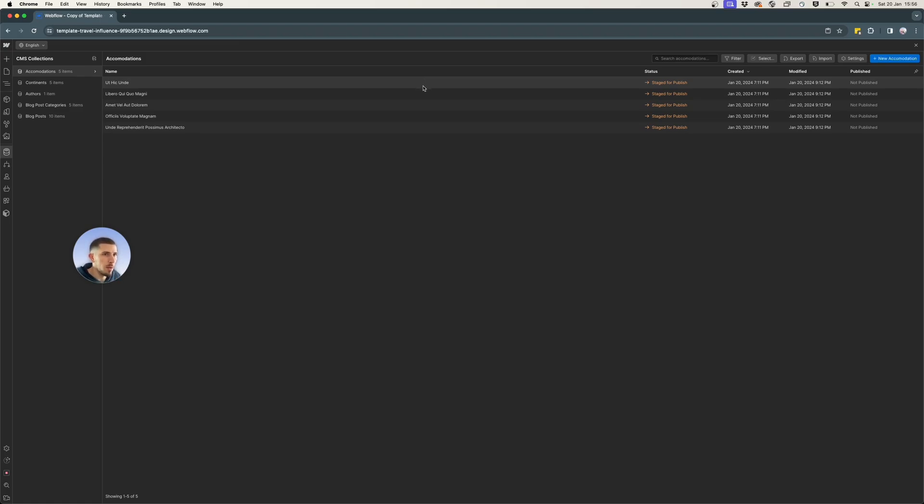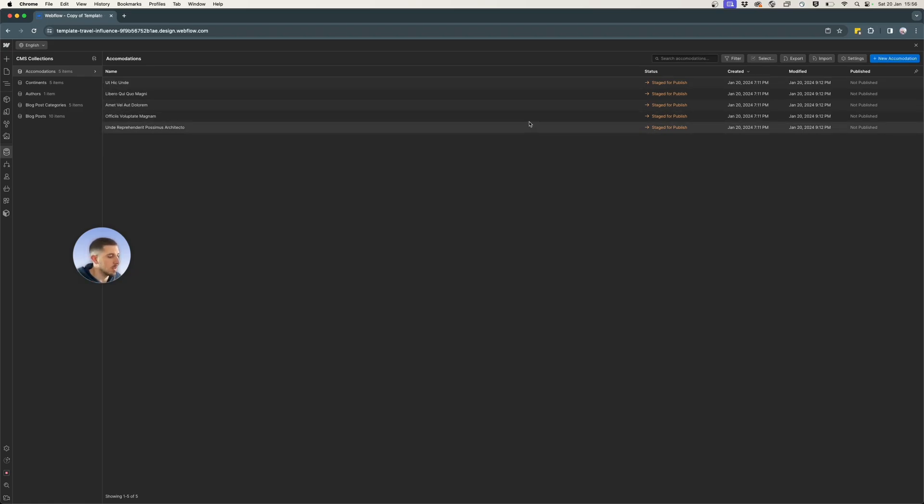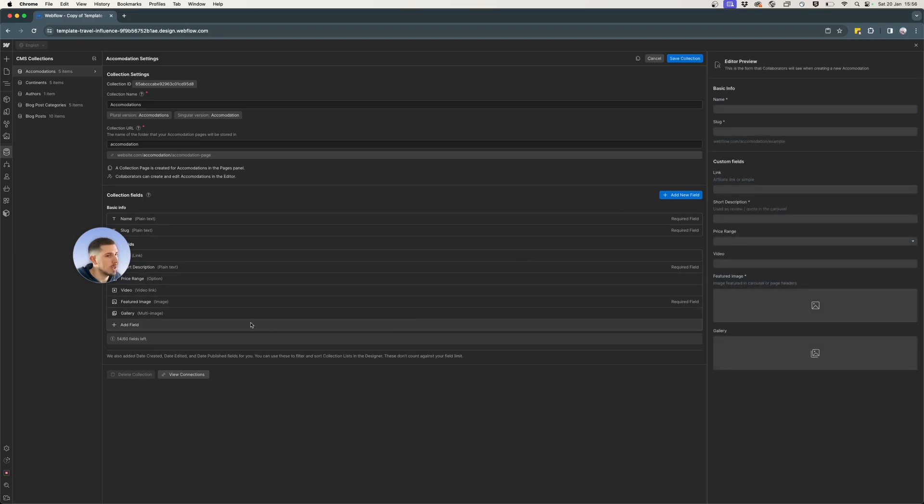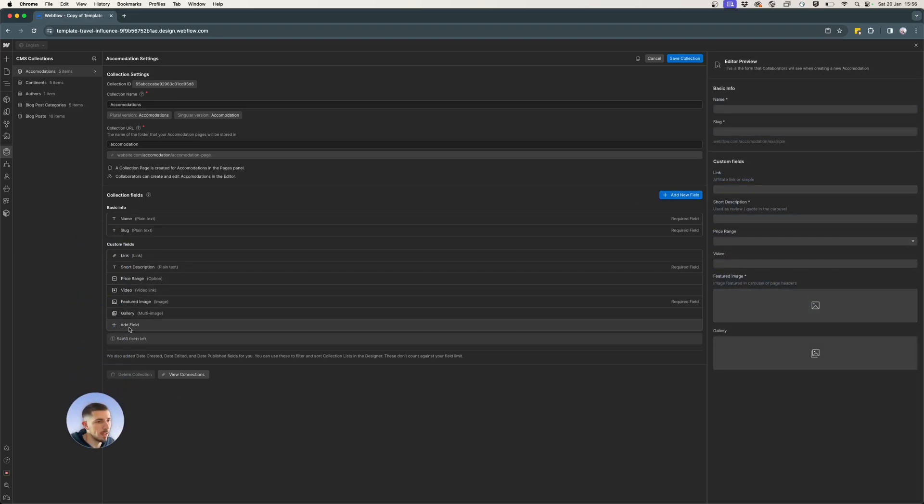So I'm opening up accommodations where I want to add a five star rating system. So I want to review each accommodation from one to five, depending on how good they are. So in order to do that, I have to edit my collection to have that option.